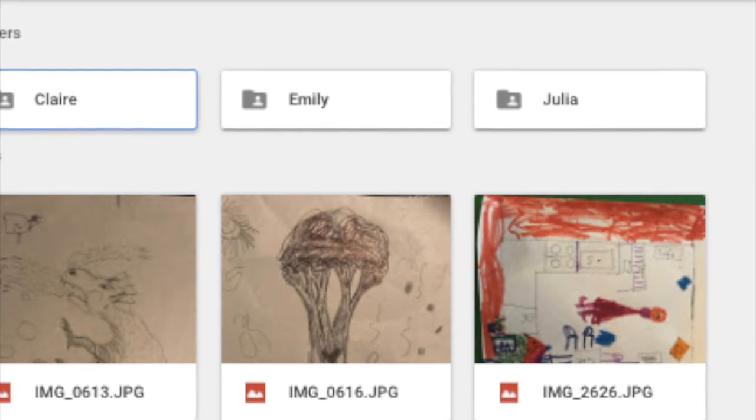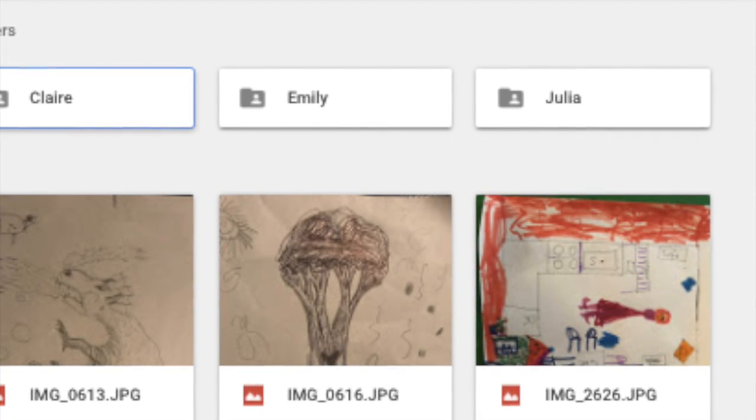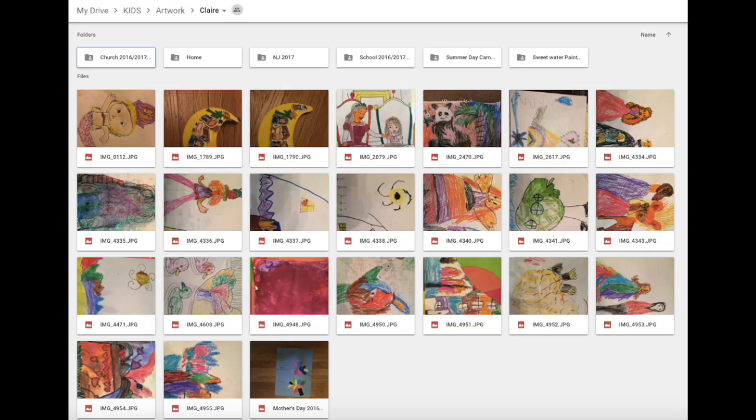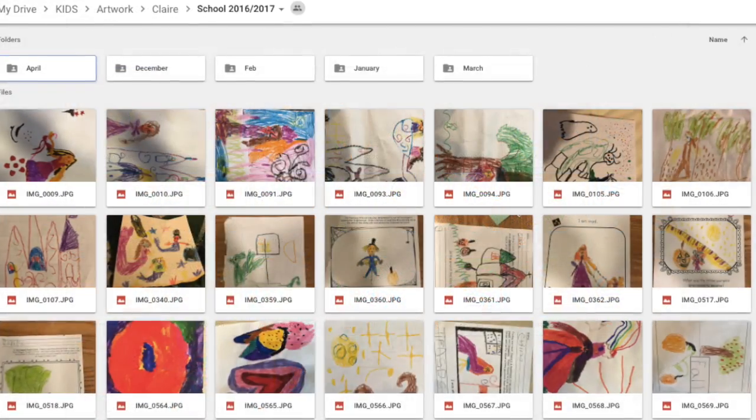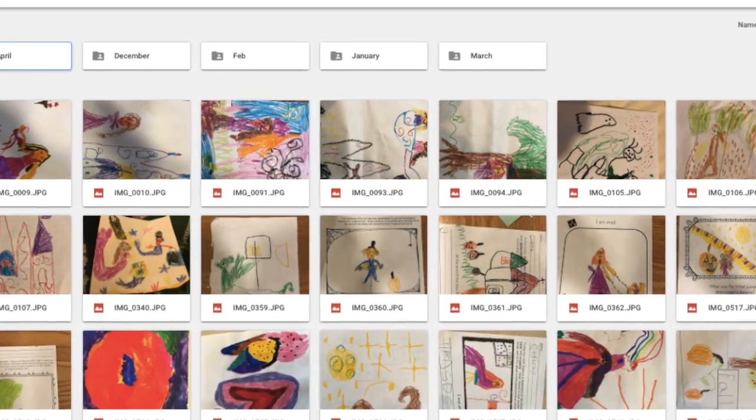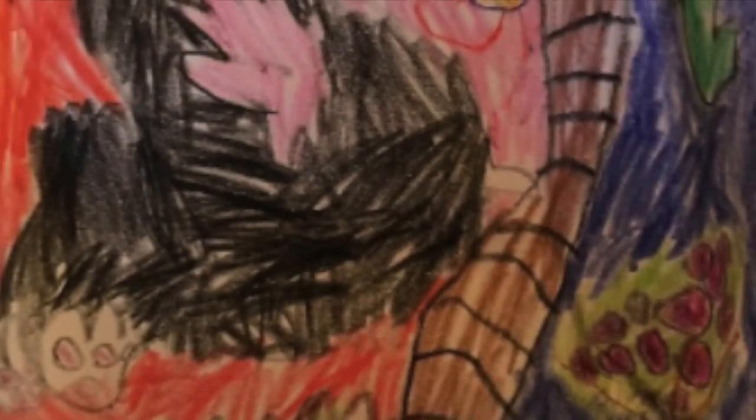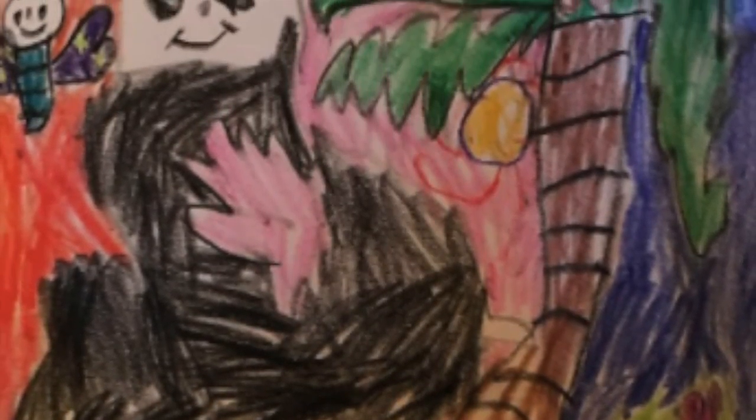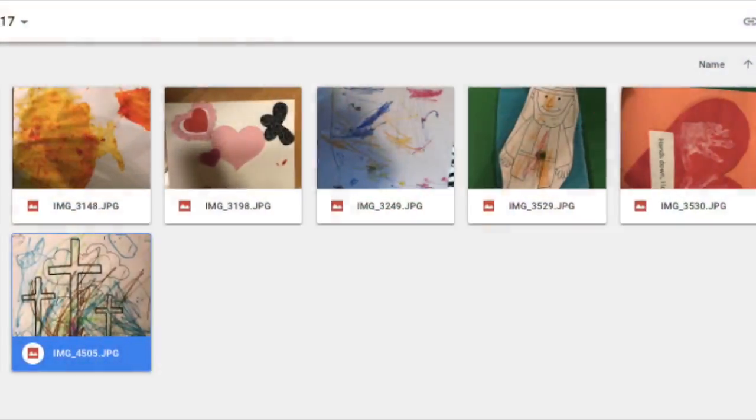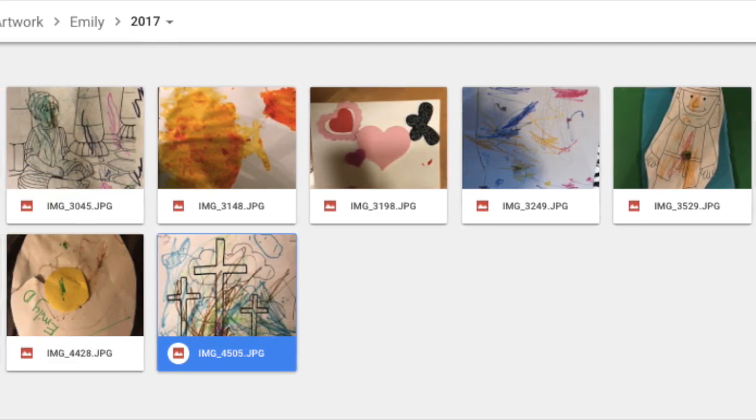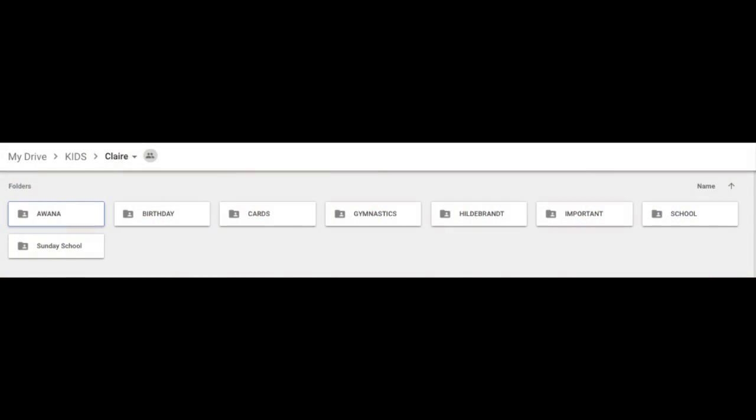And I have made Shutterfly books that include some of this artwork, and the quality is good. And I've had friends say that they have printed out their kids' artwork and it turns out well. So I find it to be helpful to have everything here rather than using a separate app or drive for just the artwork. I like having everything in my Google Drive.